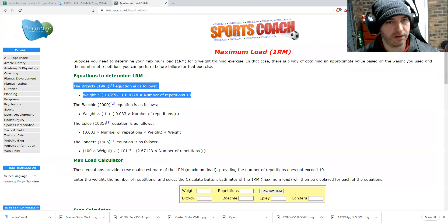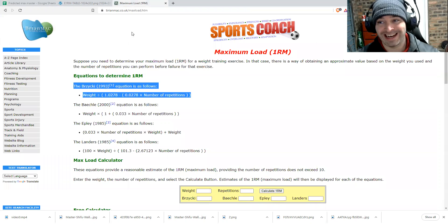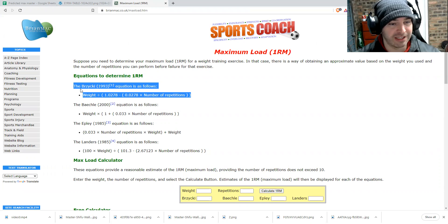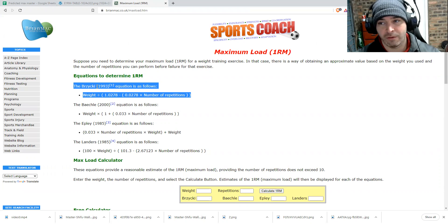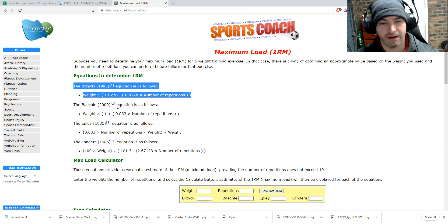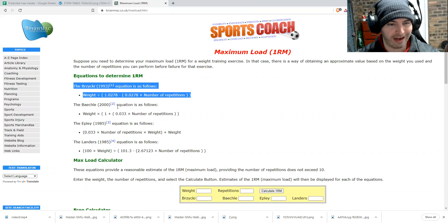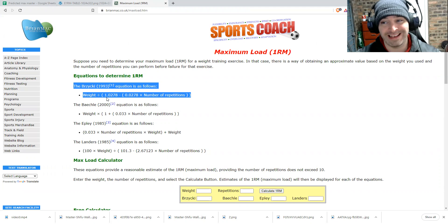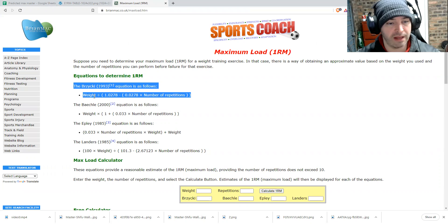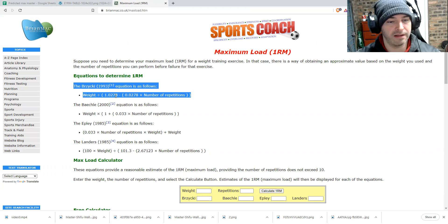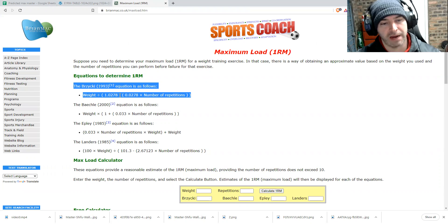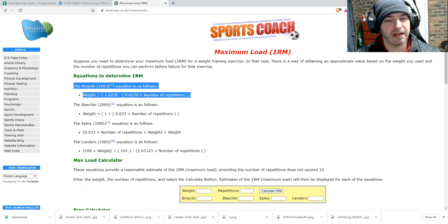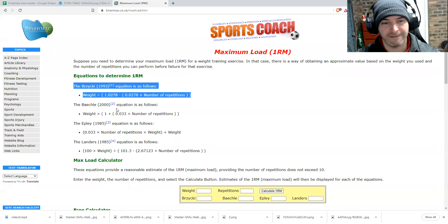So, first of all, before we get into the RPE modifying aspect, I'm using the Brzezki 1RM calculation as it's the one that I use most often. It's also the one that I find to be the most accurate. It's also fairly easily determined. And so it's the weight lifted divided by 1.0278 minus 0.0278 times the number of repetitions in that format.